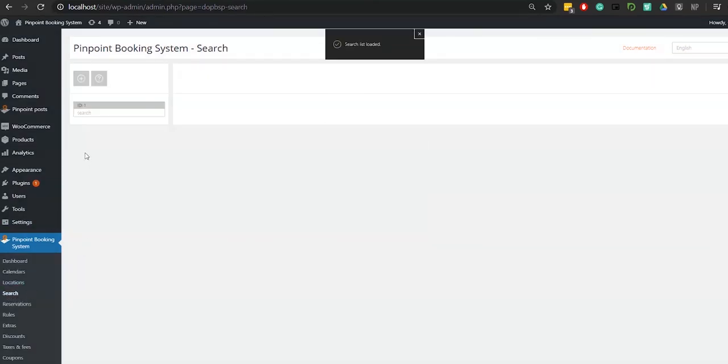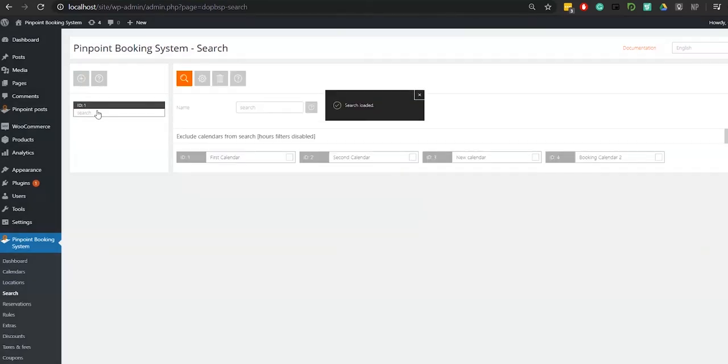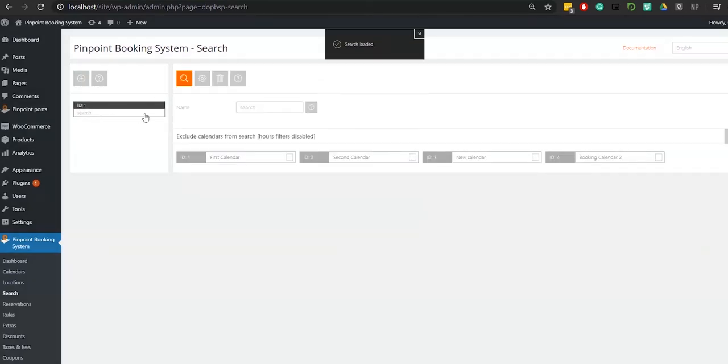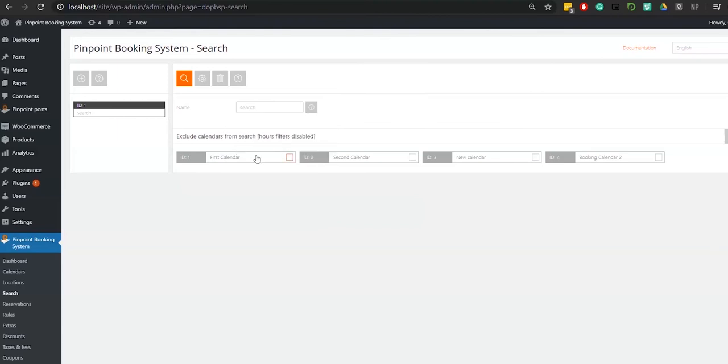To create a new search item, click on the plus button on the top left part of the page. You can give the item any name you want and exclude calendars that you don't want to appear in the search.